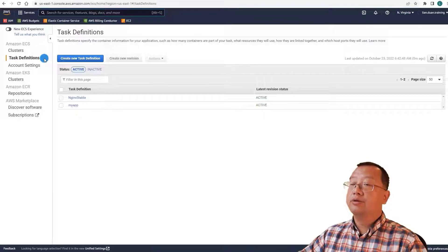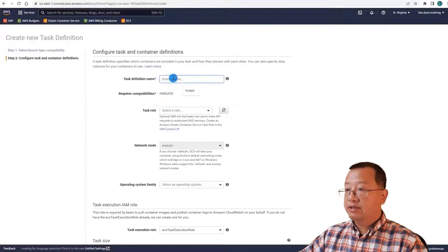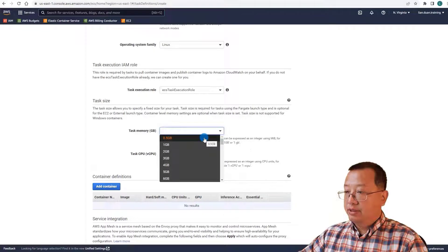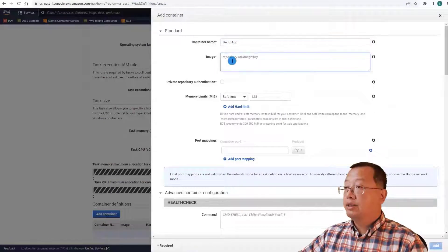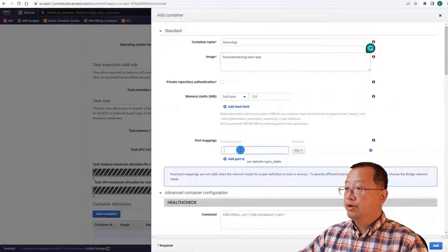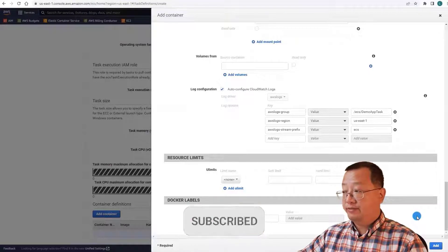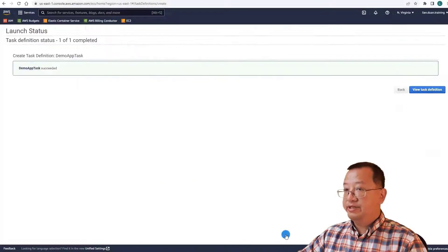Select the task definitions navigation menu. Click the blue button to create a task definition. Select Fargate, then next. The task definition name is demo-app-task. Use the default role, select Linux as the operating system. For task memory, use the smallest option to save money. Click add container. The container name is demo-app, and the container image is lin.duan.training.react.app — the image in my public Docker repository. The port is 8080. Use default values for everything else, click add. Create the task definition and view it.